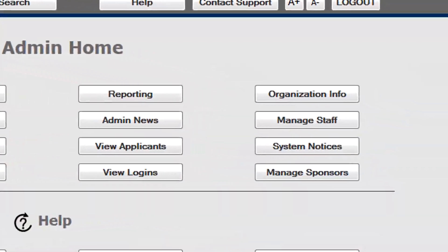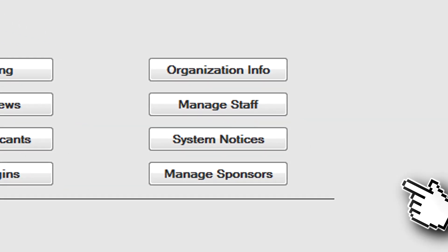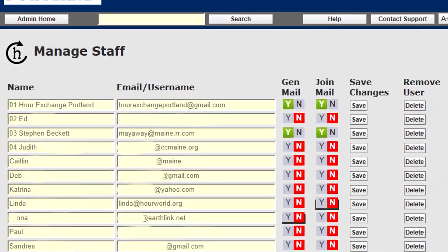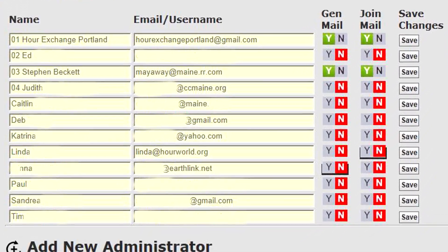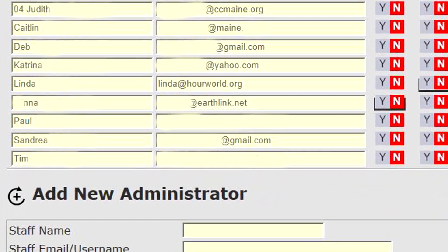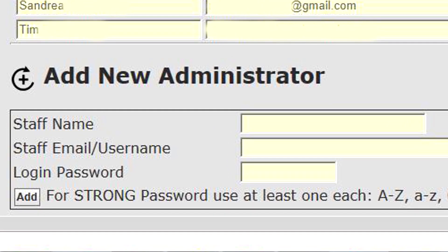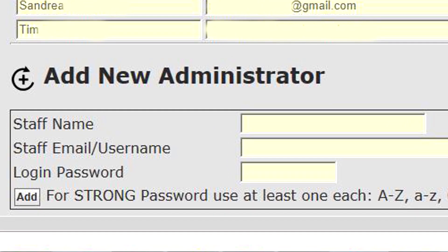To add new administrators to the exchange, click Manage Staff. At the bottom of the page, enter the name of the new staff person, their email username, and their login password.